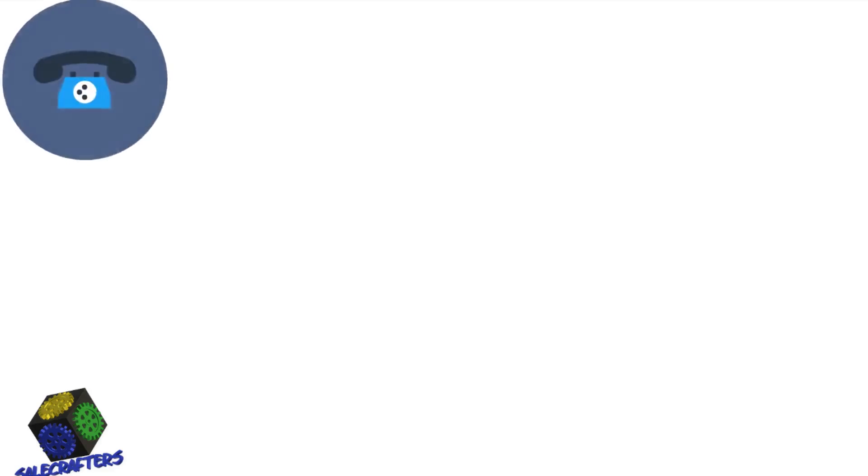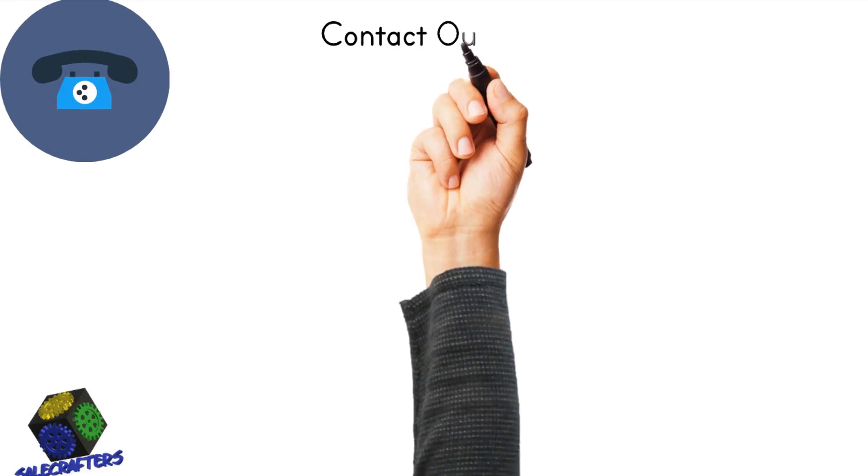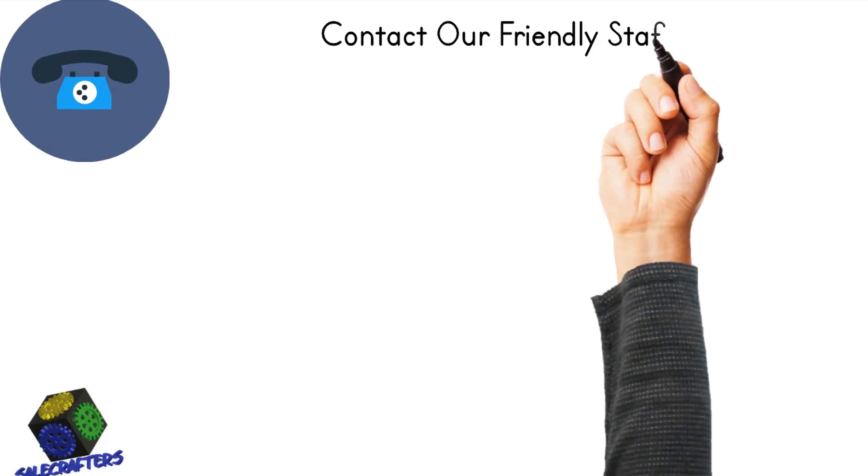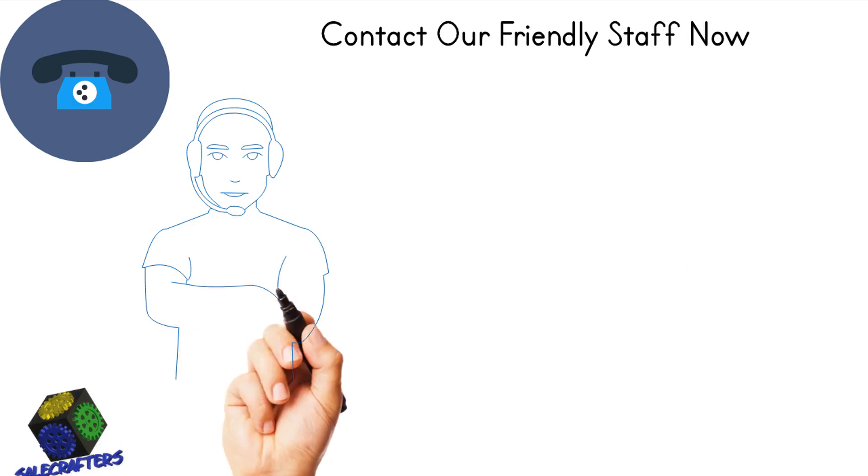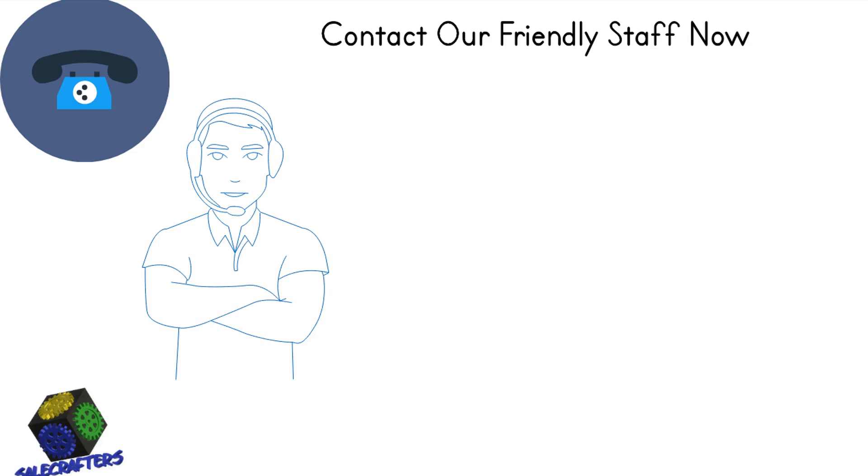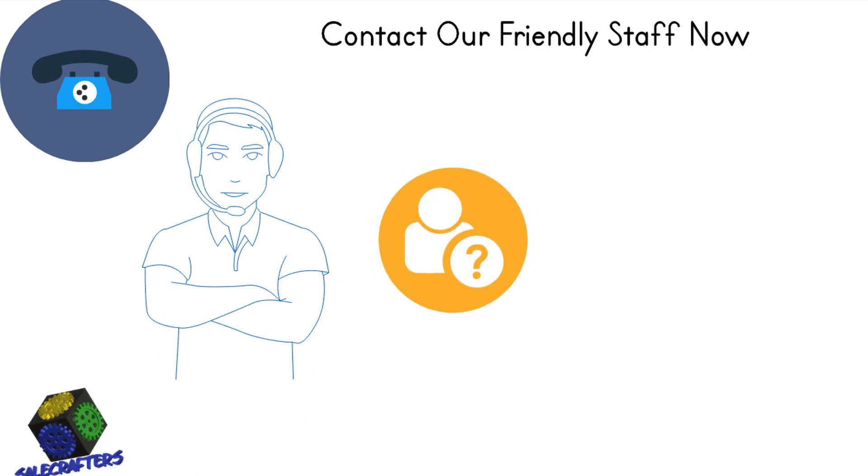Contact one of our friendly staff now to arrange an appointment to discuss your specific construction project needs. We look forward to working with you.